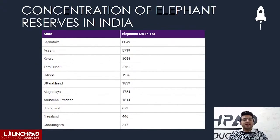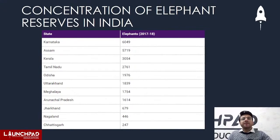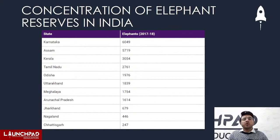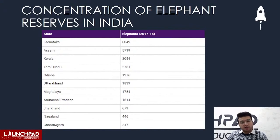The states where the most elephants are found include Karnataka, Assam, Kerala, Tamil Nadu, Odisha, Uttarakhand, Meghalaya, Arunachal Pradesh, Jharkhand, Nagaland, and Chhattisgarh. These are also the states covered under Project Elephant.